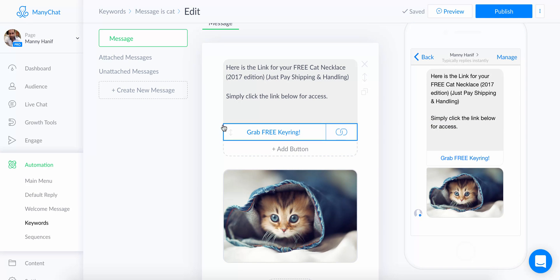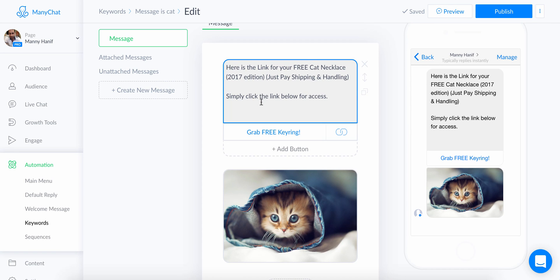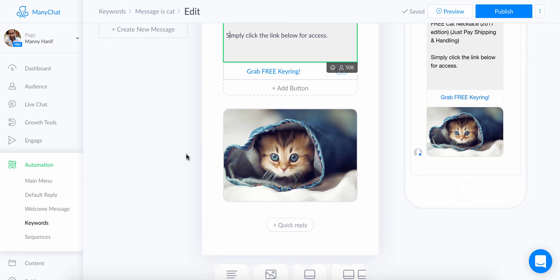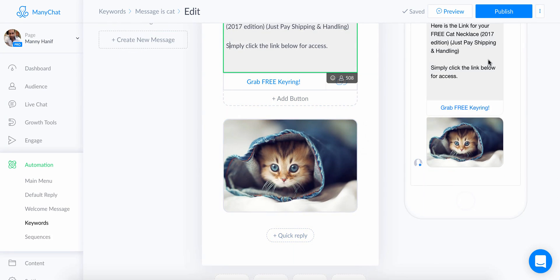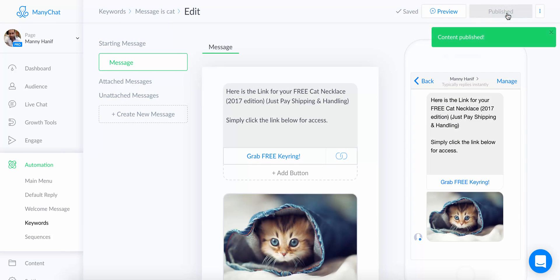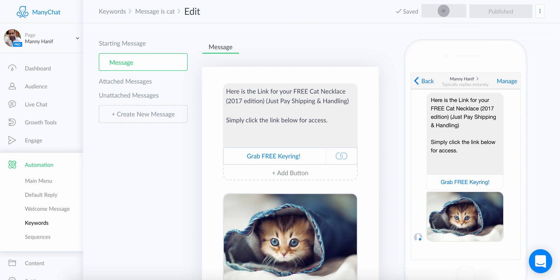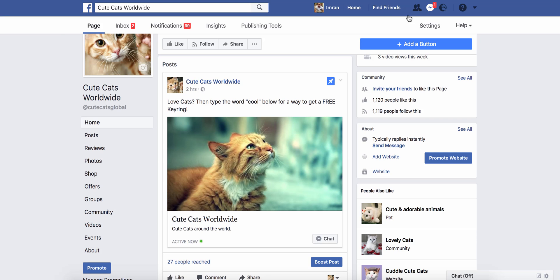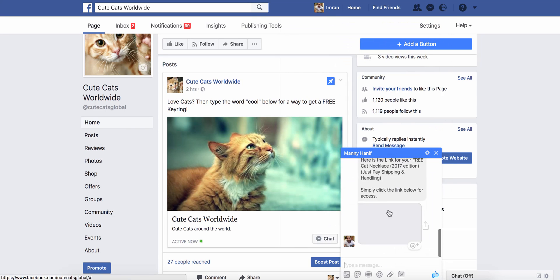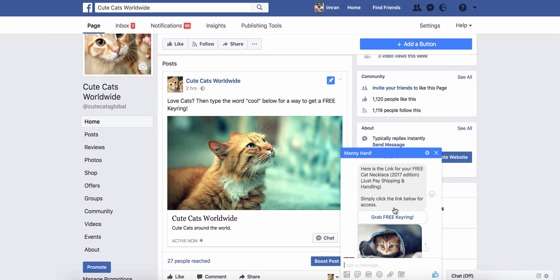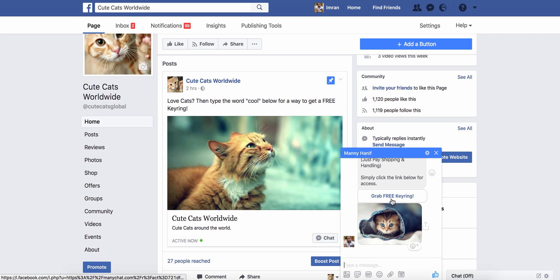So the message reads: 'Here is the link for your free cat necklace — just pay shipping and handling. Simply click the link below for access.' Once you've done that, click 'Publish.' You can also preview it — I'll get a message on my Facebook Messenger showing exactly what people will see, and clicking the button takes them to whichever URL you set.